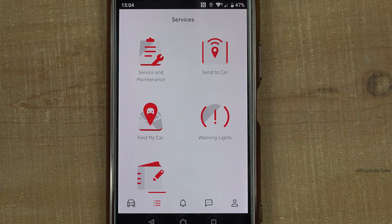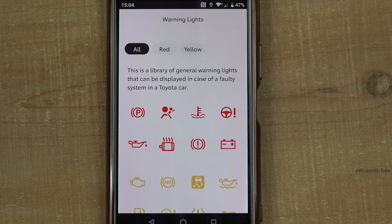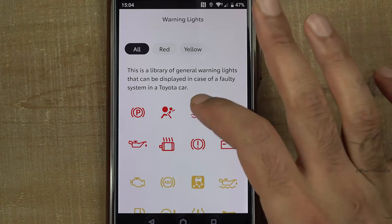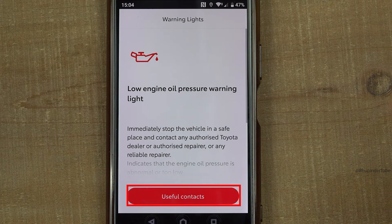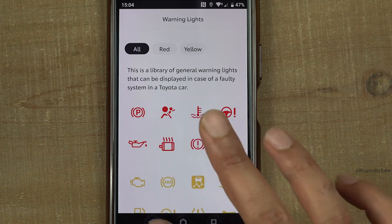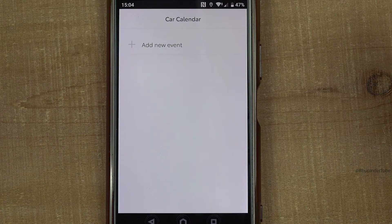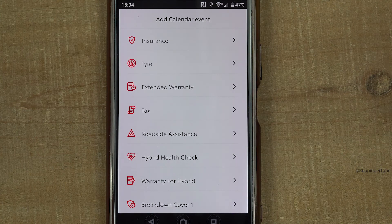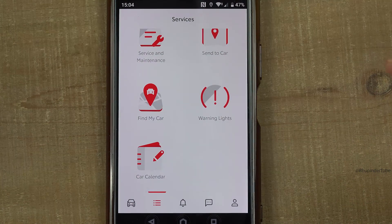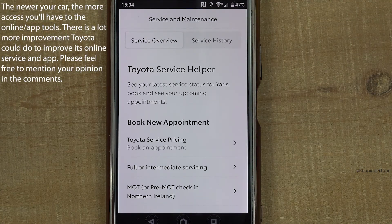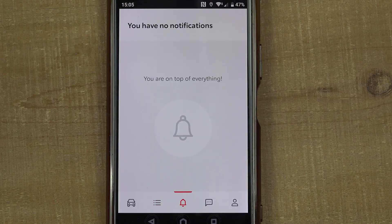One useful feature is warning lights — select it, and if your car shows any warning lights you can look them up here to see what they mean and take appropriate action. You can also select 'Car Calendar', which works like the reminder feature, to add important events for your car. Under 'Service and Maintenance' you can book appointments such as an MOT. Feel free to explore the app further.